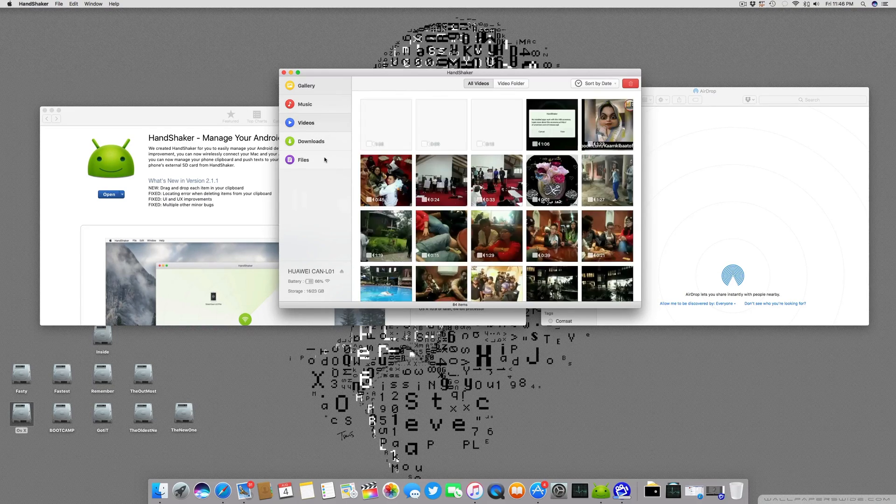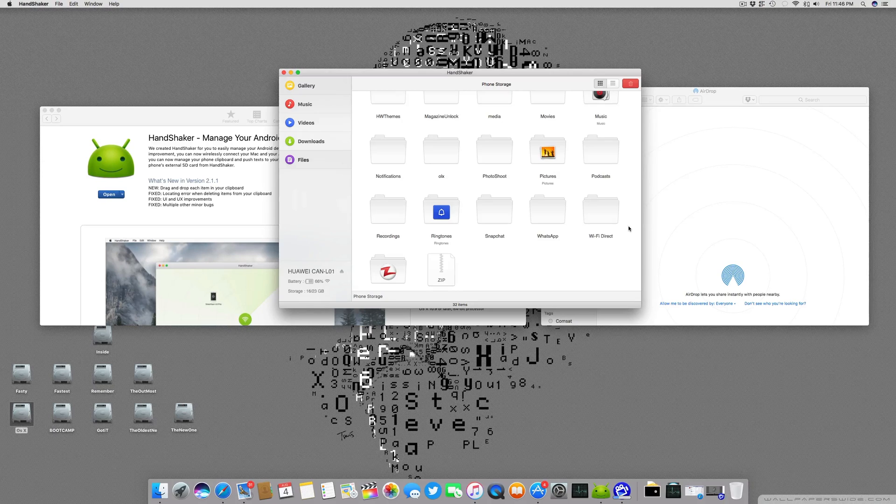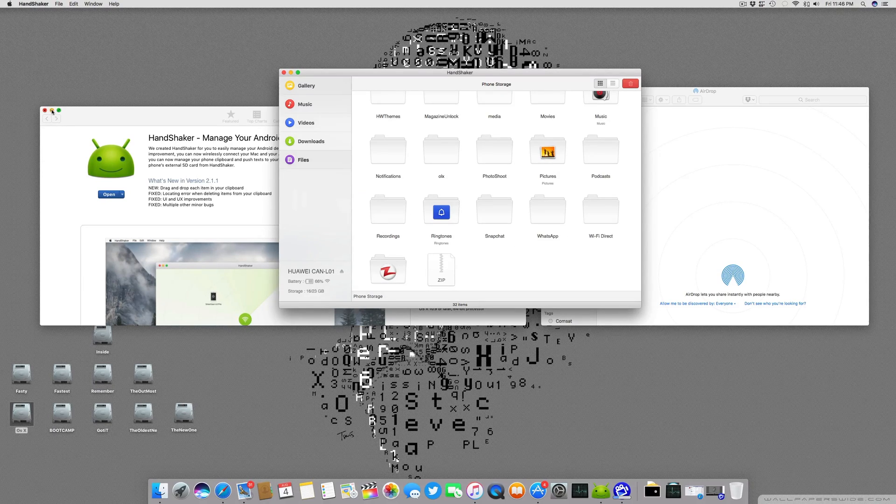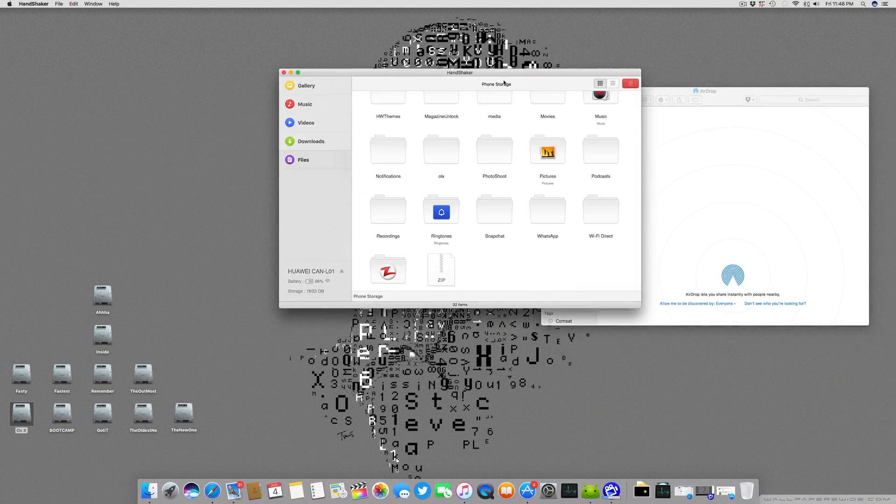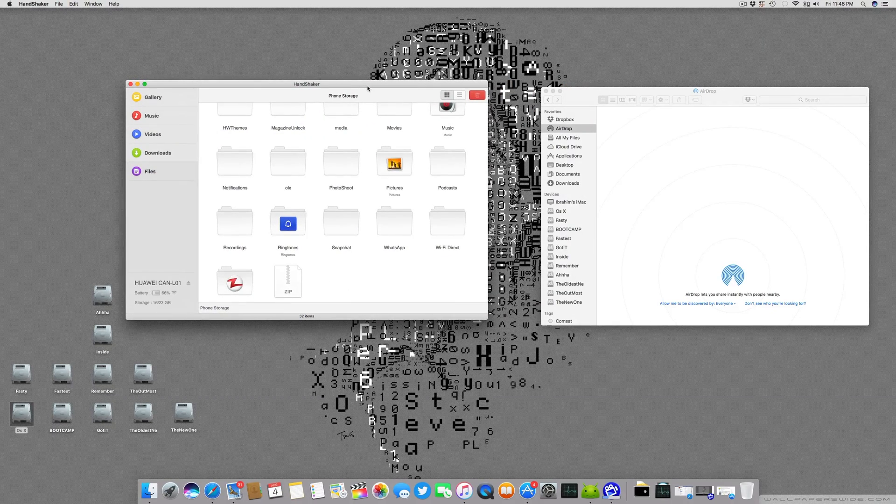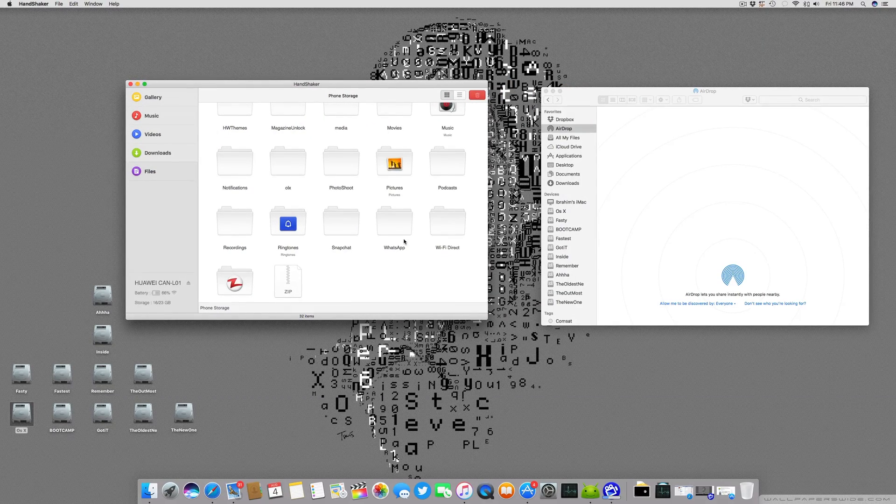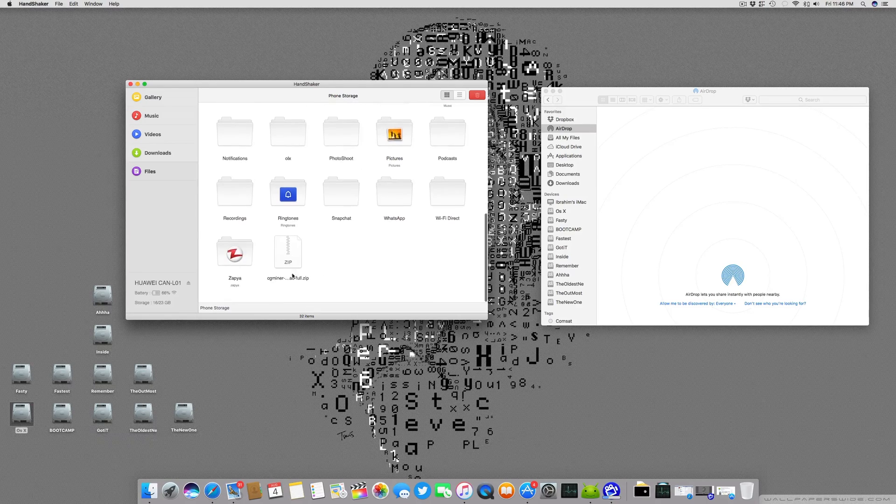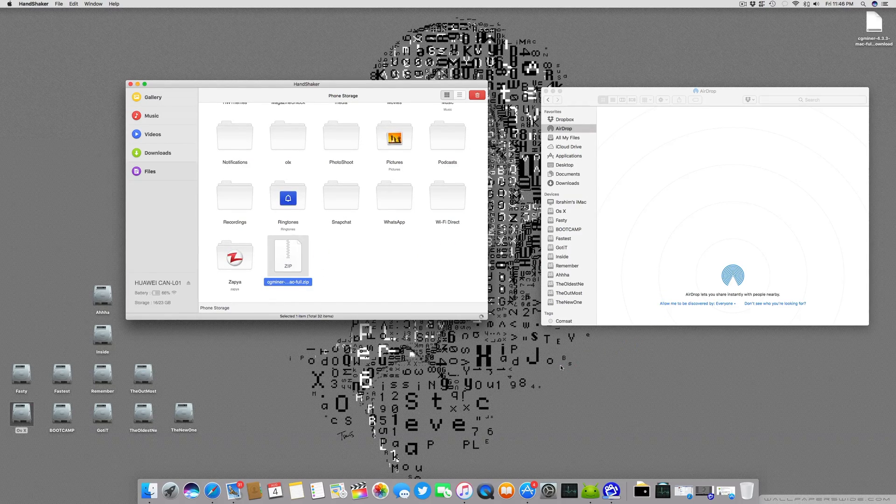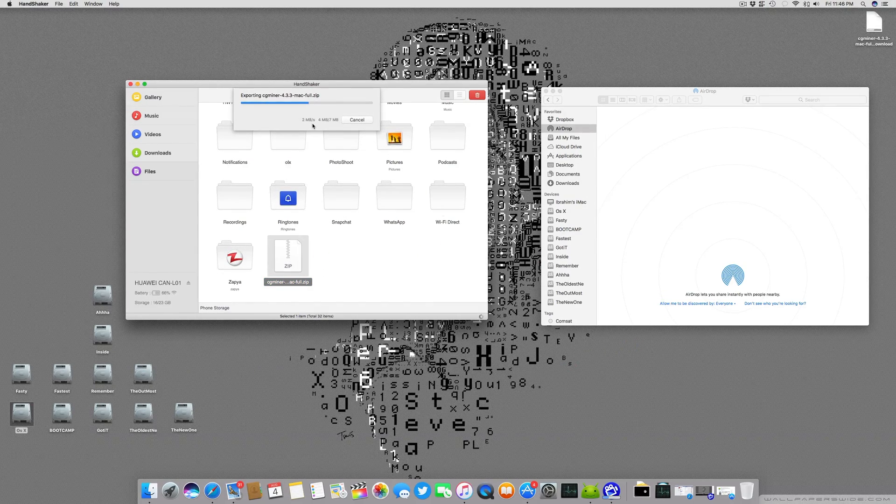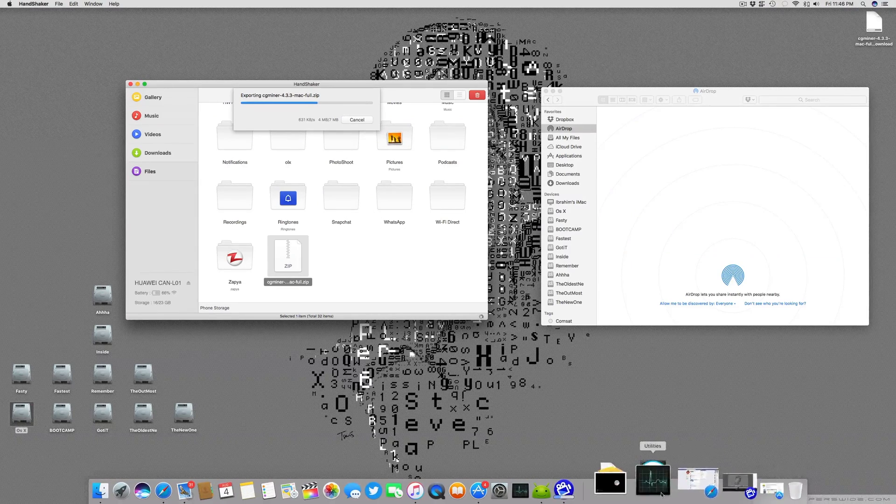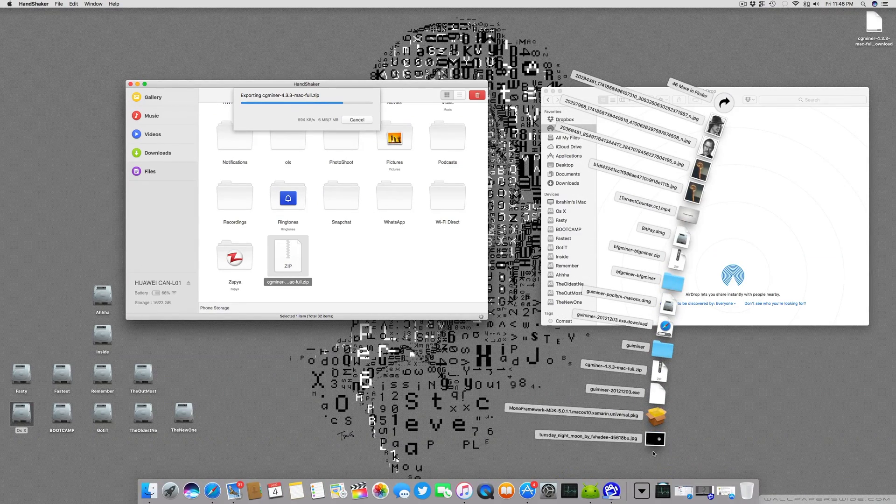After clicking always it will open all the files and folders which are available in my smartphone. This is quite latest and quite versatile. It's not even available in Airdrop. That's why I said it's Airdrop 2.0 for Android. In Airdrop you can just send a file or receive a file, but if you are using Handshaker you can even copy a file from the smartphone directly onto your OS X.